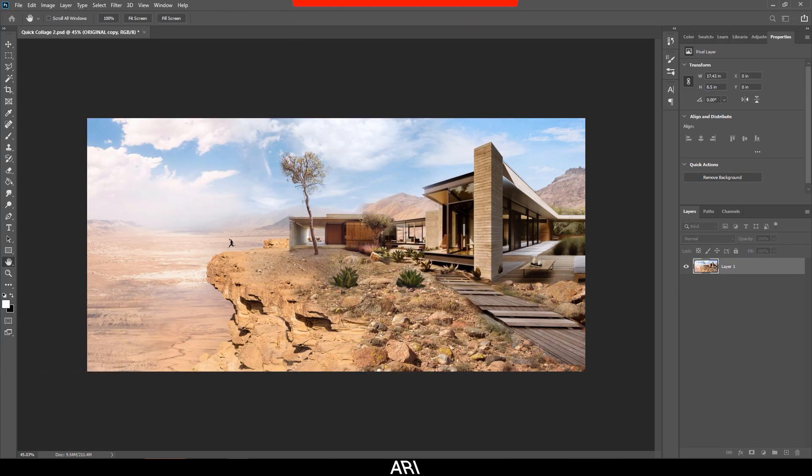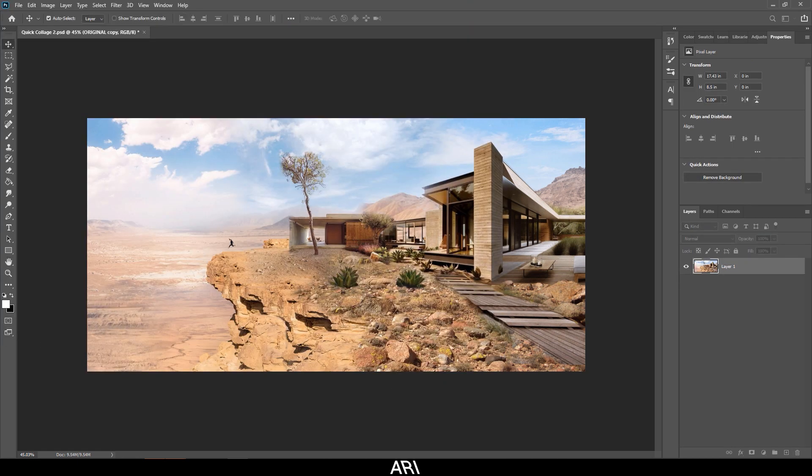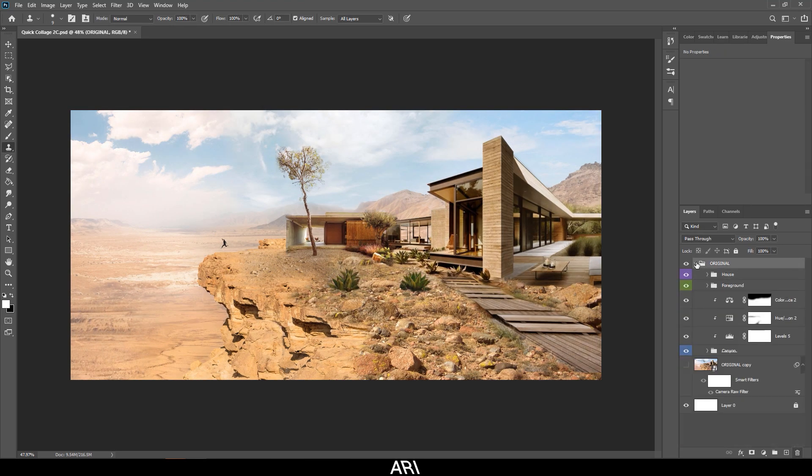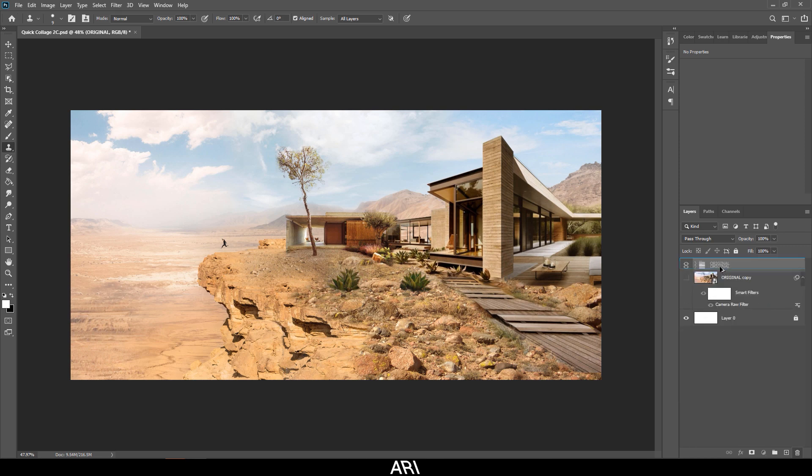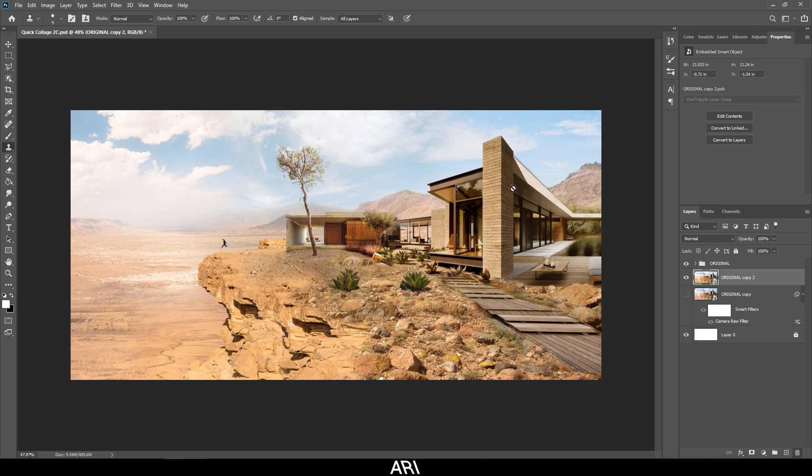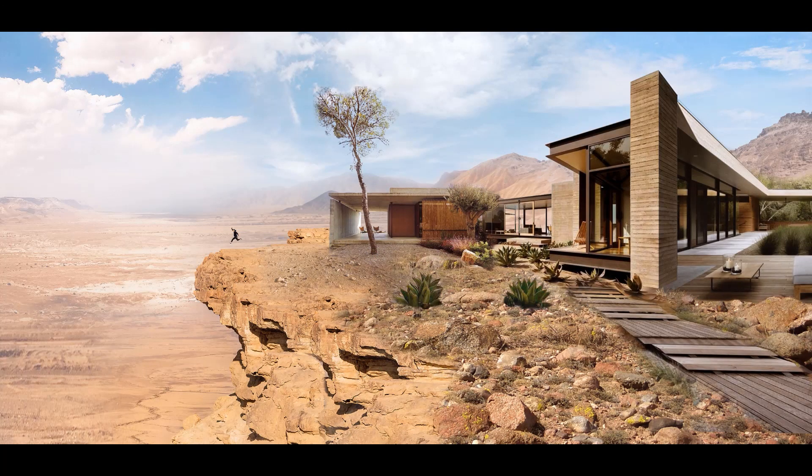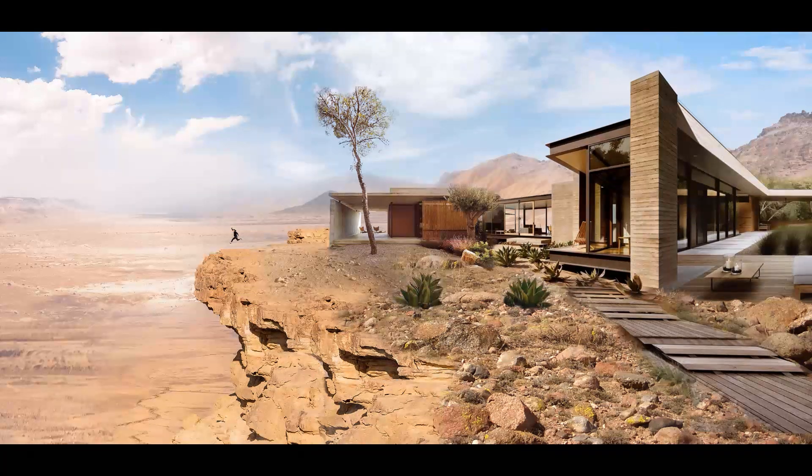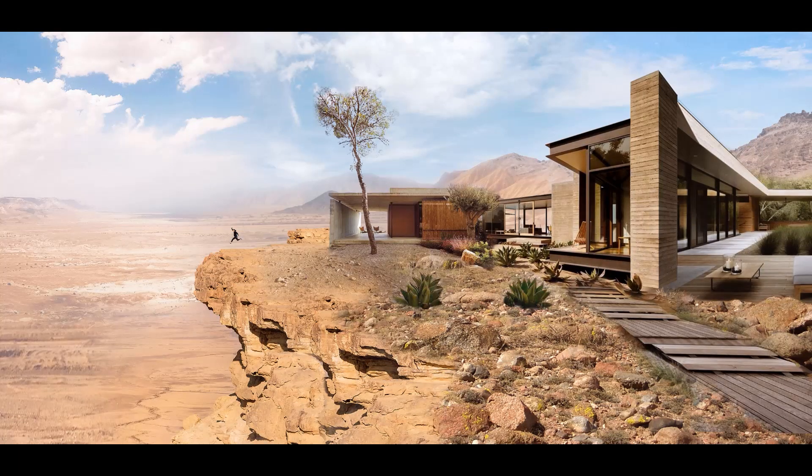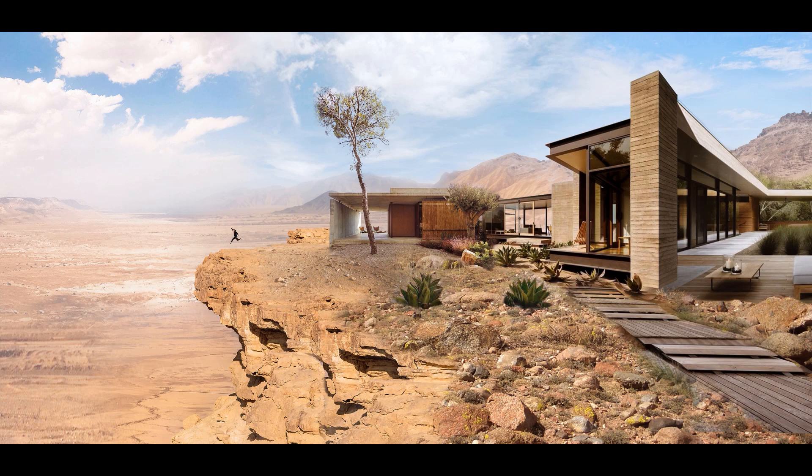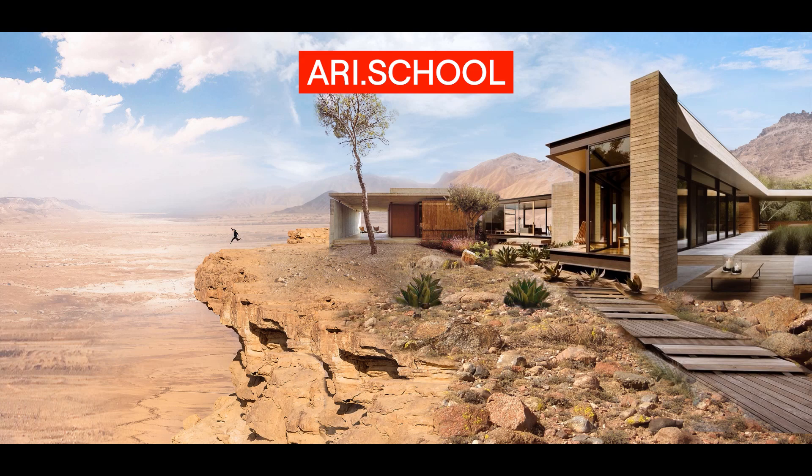And there you have it. We've completed the final image in less than an hour. If you ever need to edit the individual layers again, simply make your edits within the original group, make a second copy, flatten, then drag the smart filter over to the new image. This has been a short guide on speed photo bashing for designers. I hope you found this helpful. If you would like to learn more advanced tips about photo bashing or any other rendering techniques, check out our YouTube channel or visit us at ari.school and sign up for one of our courses. Thanks and happy bashing!